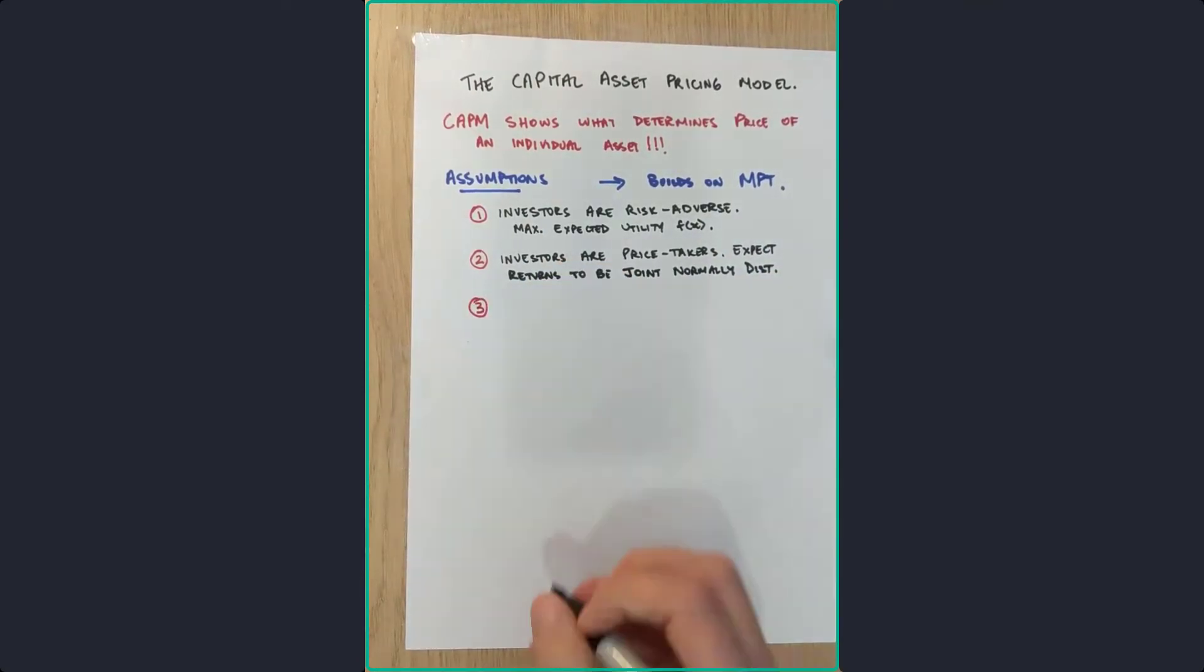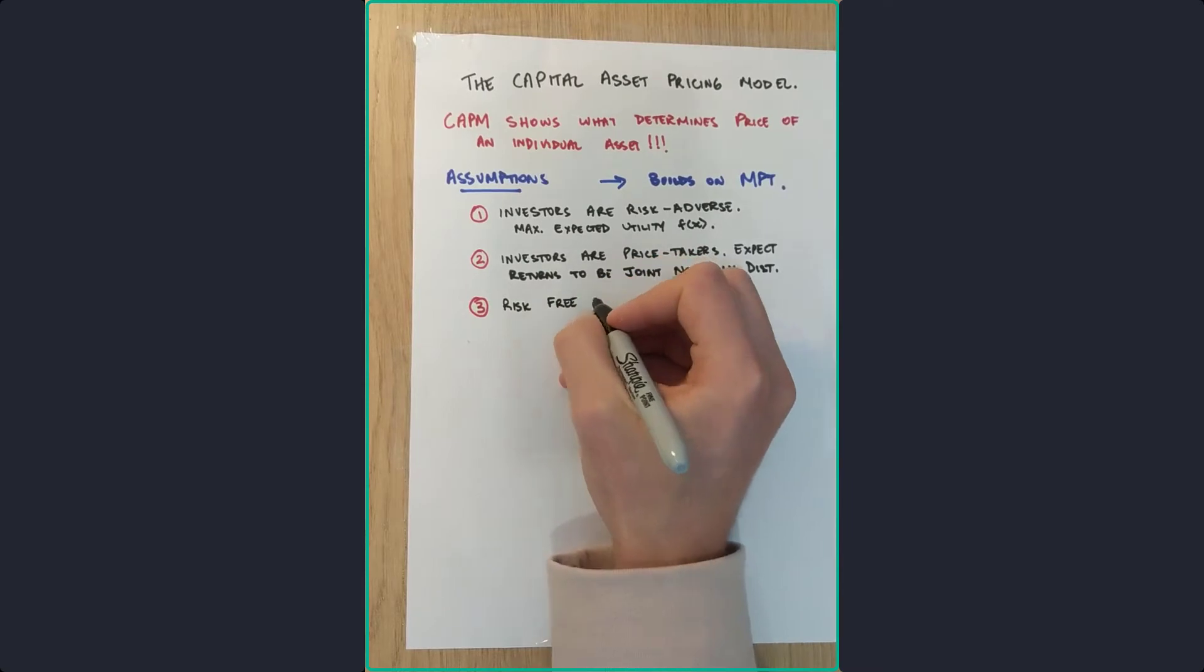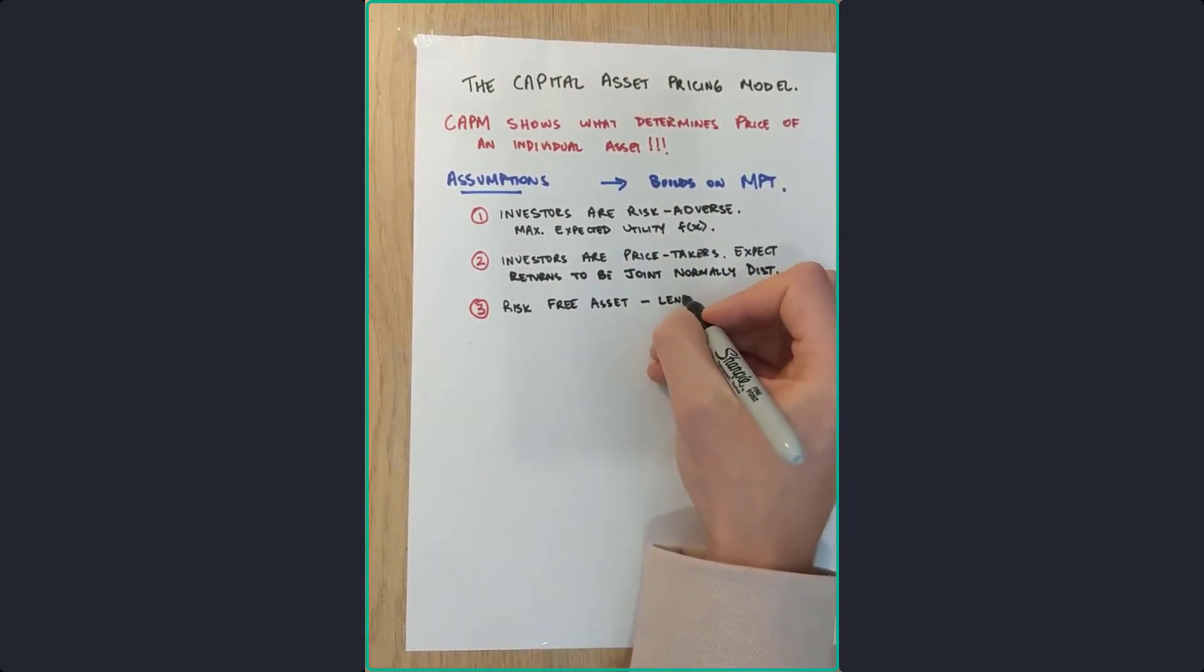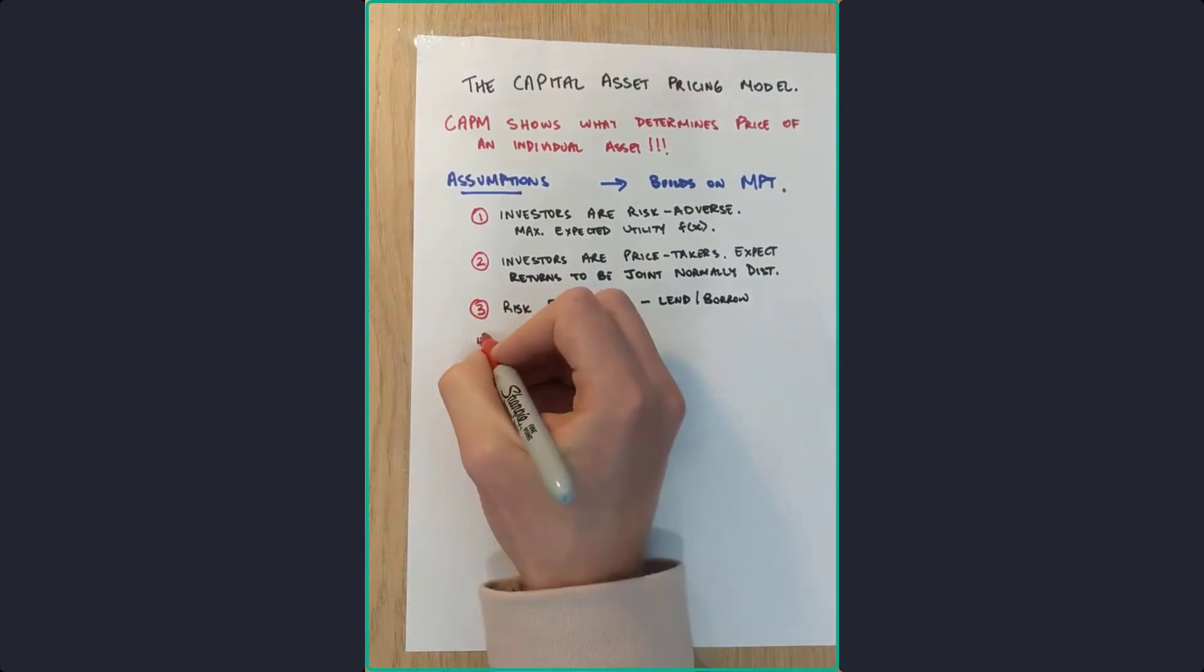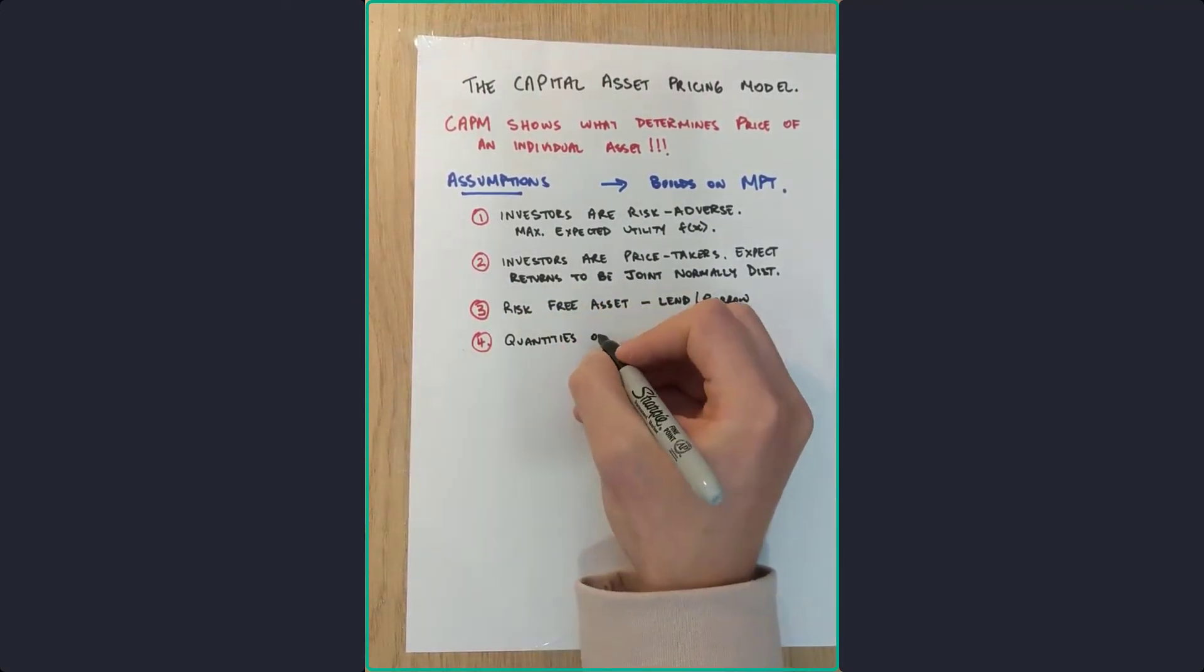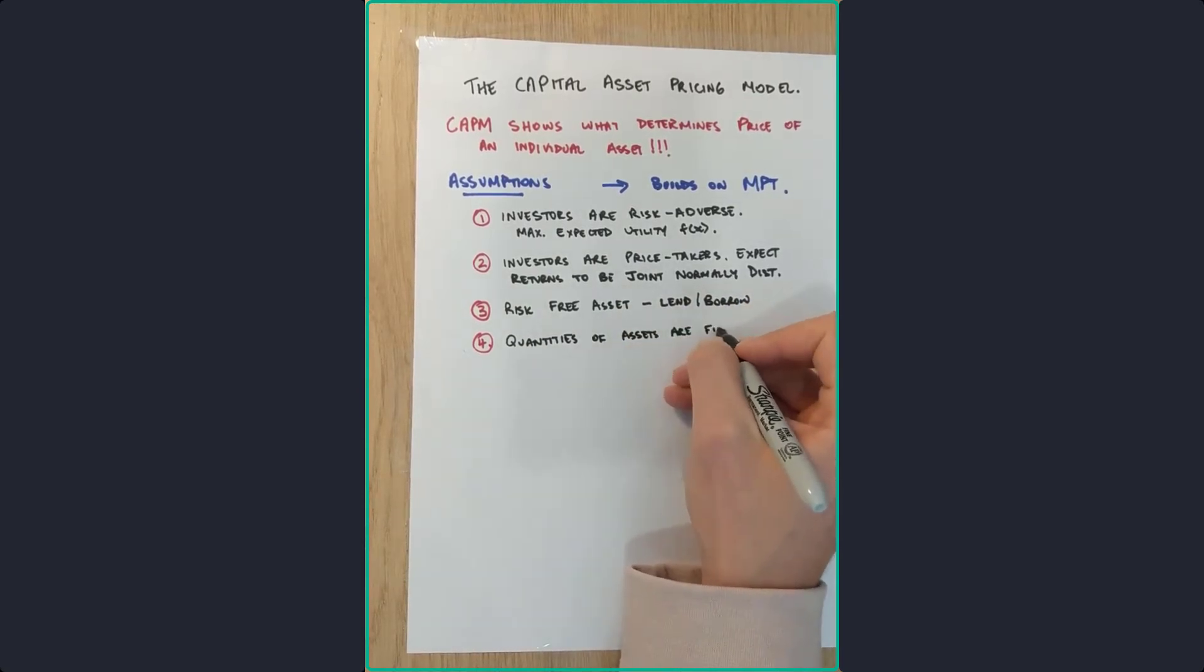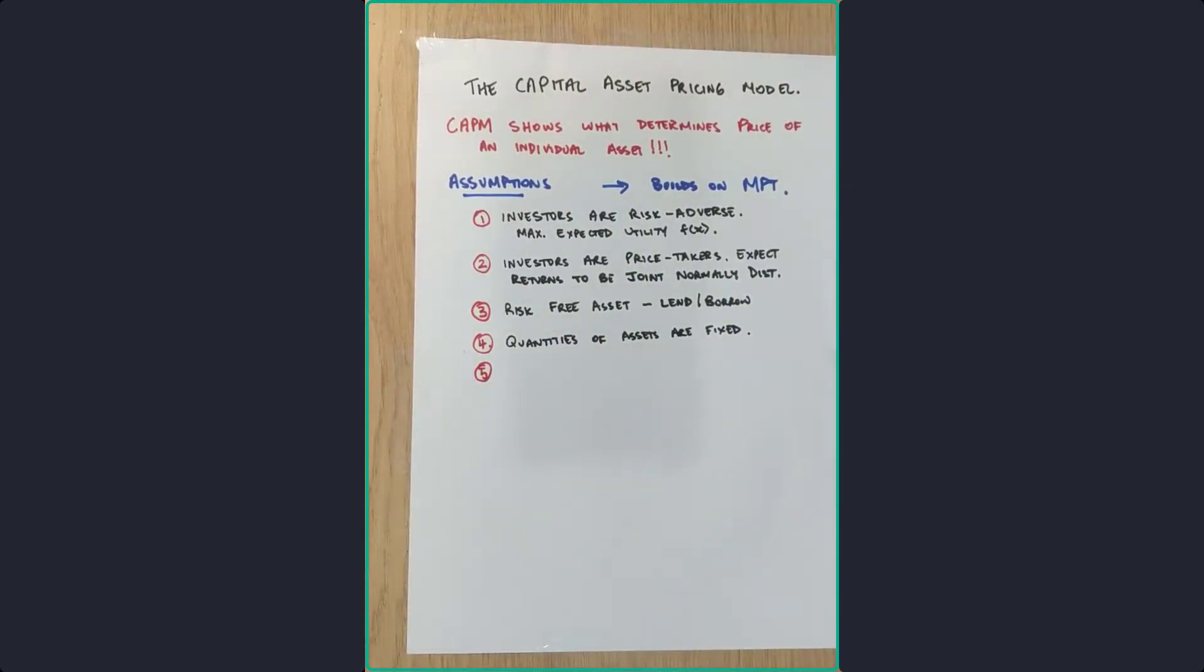Three, there exists a risk-free asset in the market such that investors may borrow or lend an unlimited amount at this risk-free rate. Four, the quantities of assets are fixed and all assets are marketable and perfectly divisible.